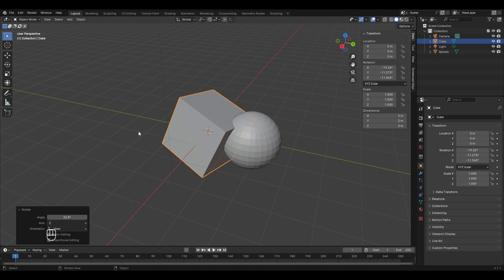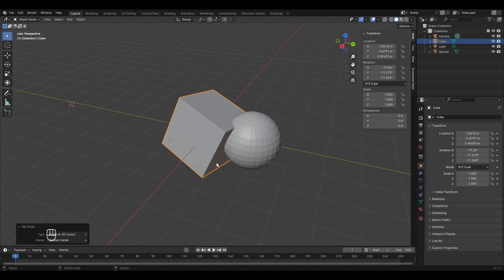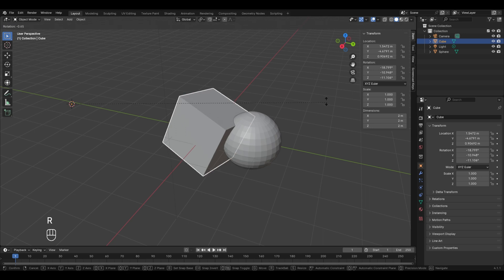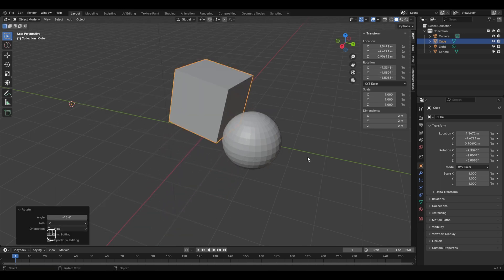To change the pivot point, first place your 3D cursor where you want the origin using Shift+Right Mouse Button click. Then right-click while selecting the cube, go to 'Set Origin', and select 'Origin to 3D Cursor'. Now the pivot point shifts to where the 3D cursor is located, and rotating the cube will rotate around that new point.